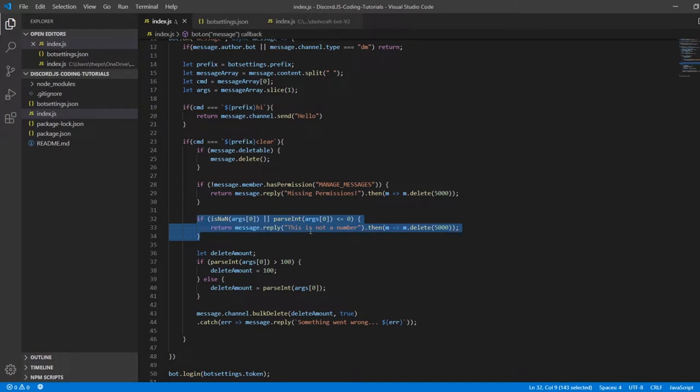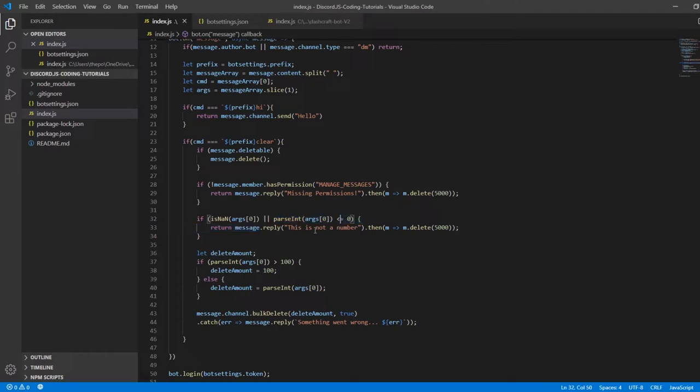If it's a literal, for example anything else except a number, it's going to show this. Here we're going to make a delete amount for the second argument.